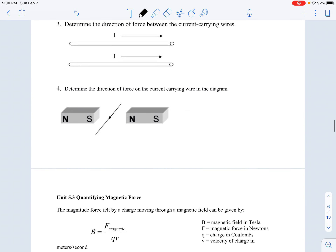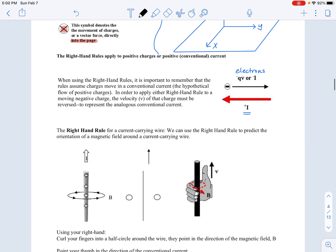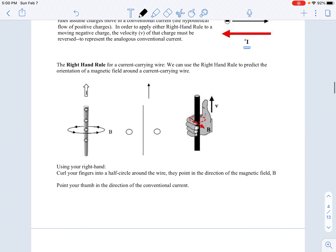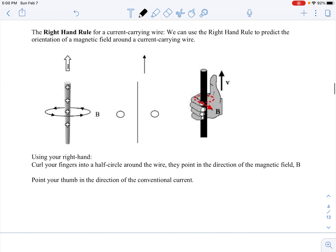So how is this summarized? Here's the right-hand rule for a current-carrying wire. We can use the right-hand rule to predict the orientation of a magnetic field around the wire.